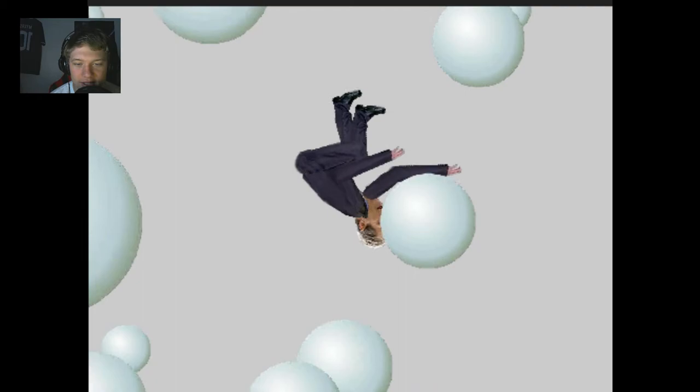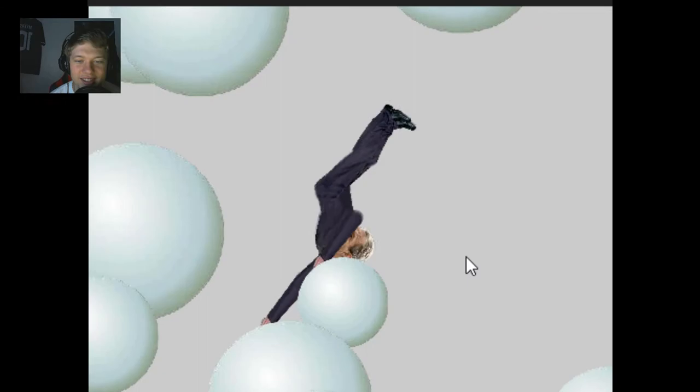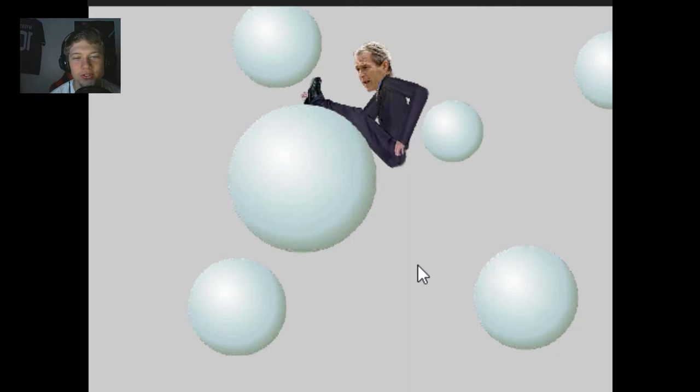He just smashes his face up against stuff, and whoever invented this game, thank you. I think the Paris Hilton one was first though.